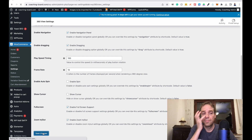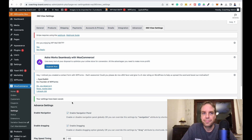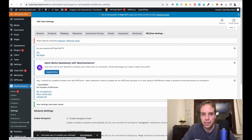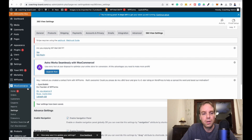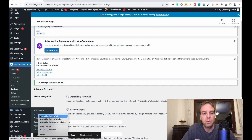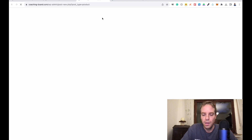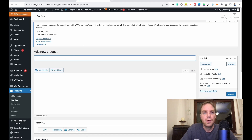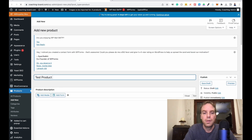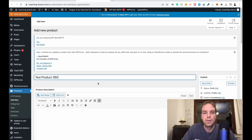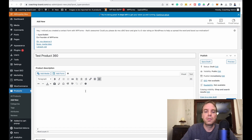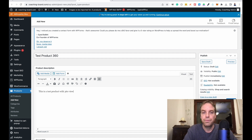Then click Save Changes. You can also find the plugin settings under WooCommerce Settings where you get a new tab. Let's go to Products and create a new product. I'll call it 'Test Product 360' and give it a quick product description: 'This is a test product with 360 view.'